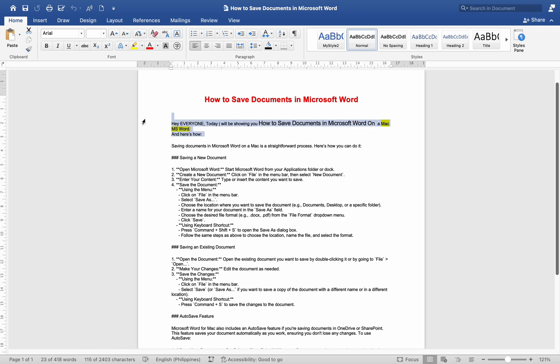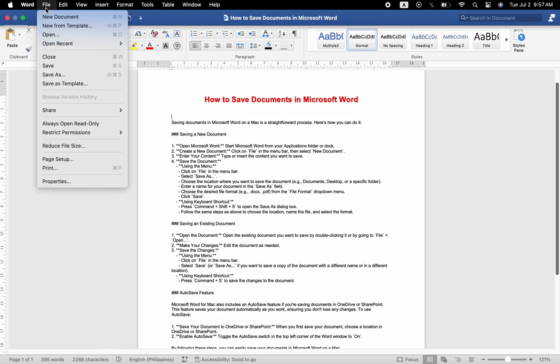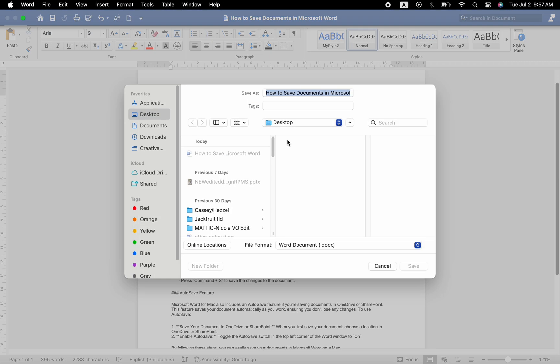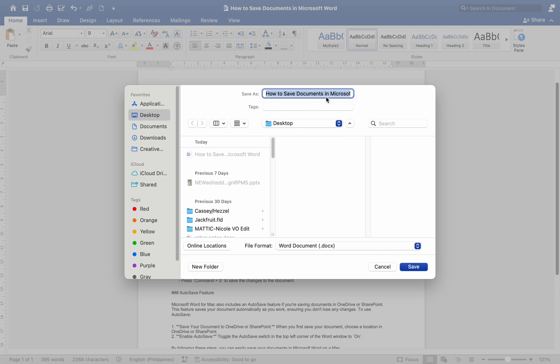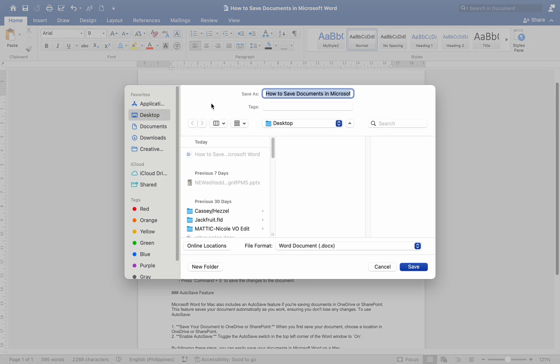Using the menu, click on File in the menu bar. Select Save or Save As if you want to save a copy of the document with a different name or in a different location. Using keyboard shortcut, press Command plus S to save the changes to the document.